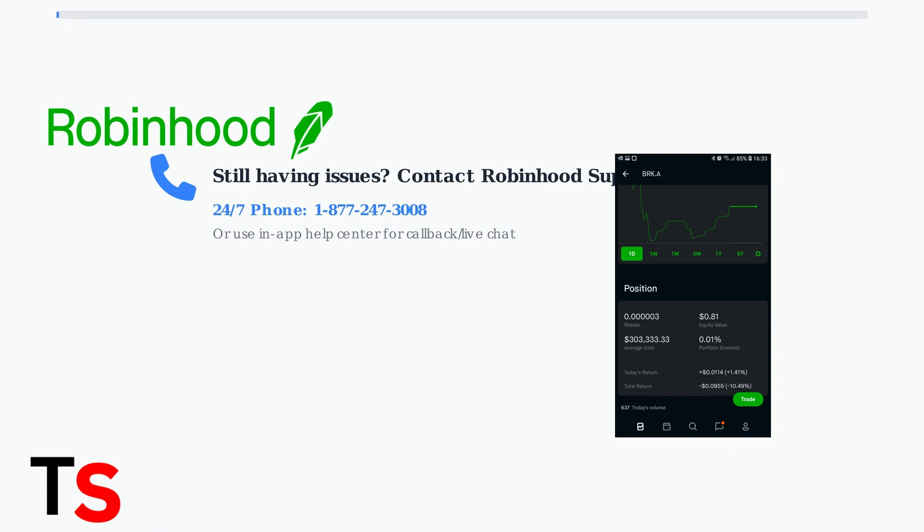Following these troubleshooting steps should resolve most six-digit code verification issues and get your debit card linked successfully to your Robinhood account.